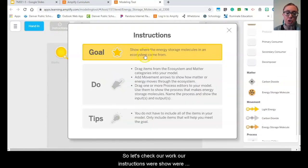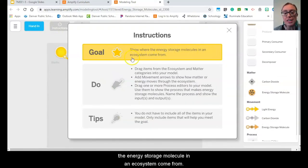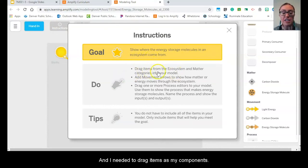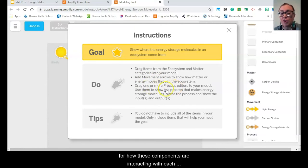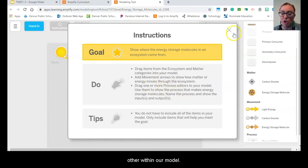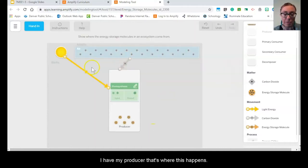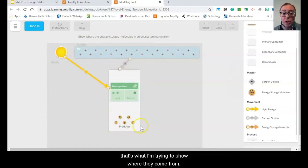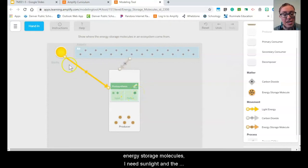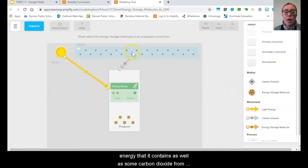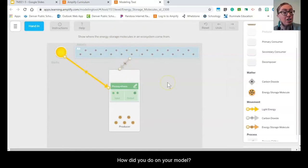Let's check our work. Our instructions were: show where the energy storage molecules in an ecosystem come from. I needed to drag items as my components and show how those components were moving and processes for how these components are interacting with each other within our model. I have my producer — that's where this happens. I have my energy storage molecules — they come from a producer through the process of photosynthesis, using sunlight and the energy it contains, as well as carbon dioxide from the atmosphere. Pause the video and go ahead and share your thinking with someone near you.